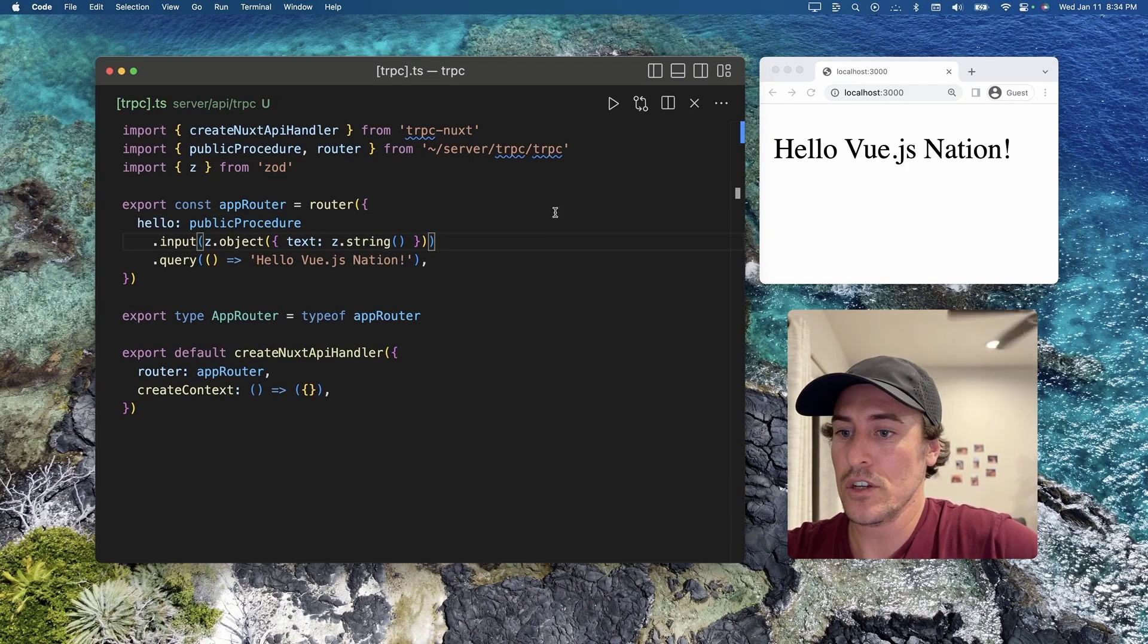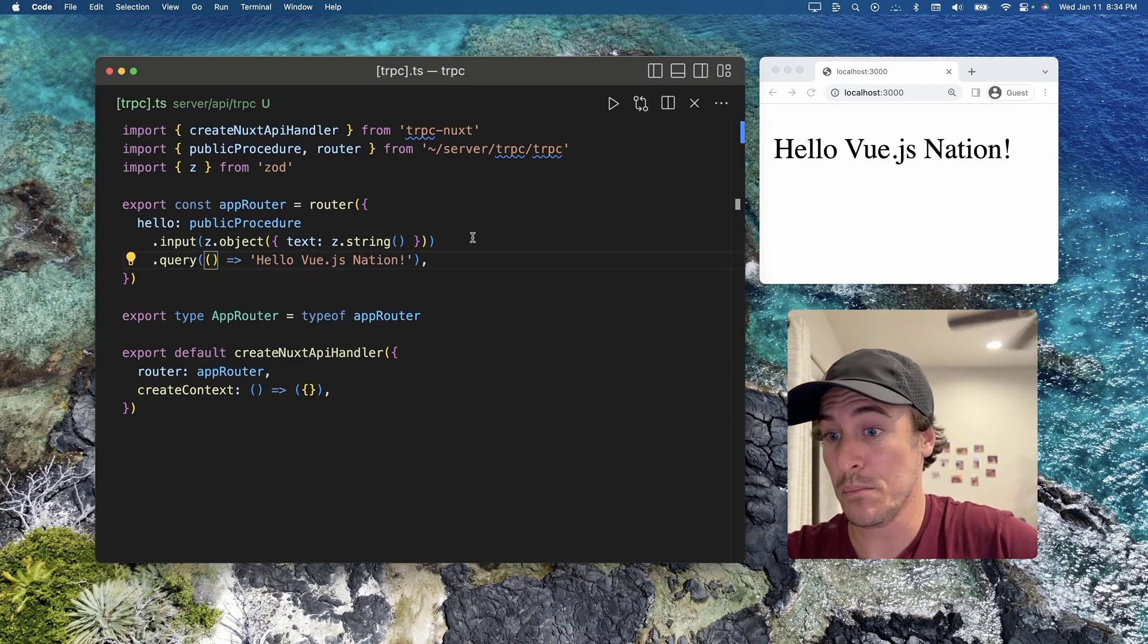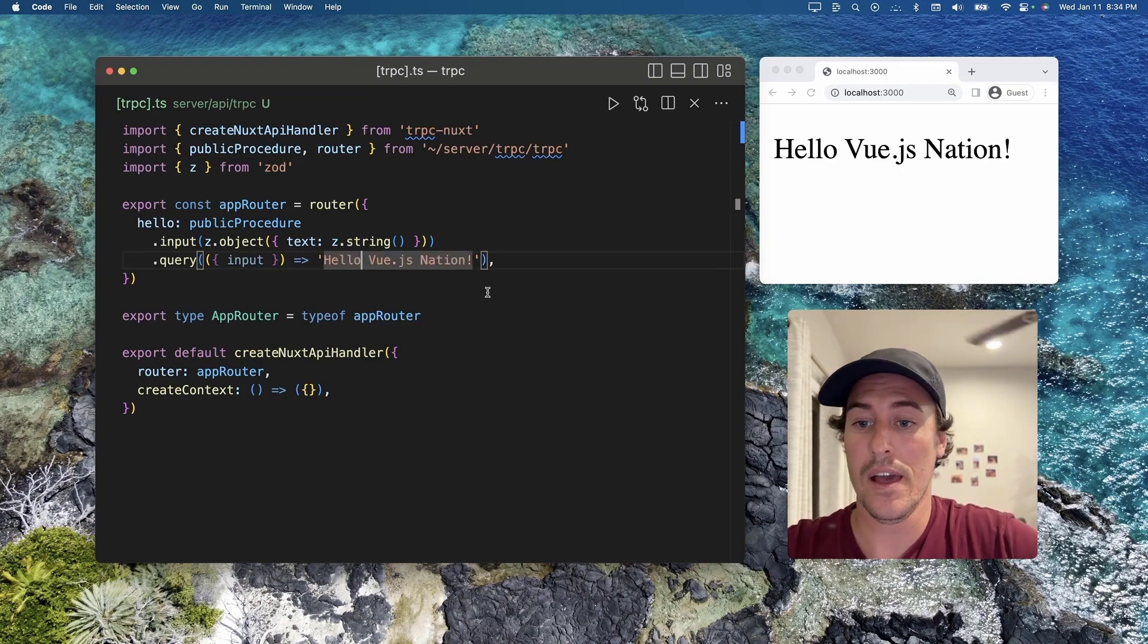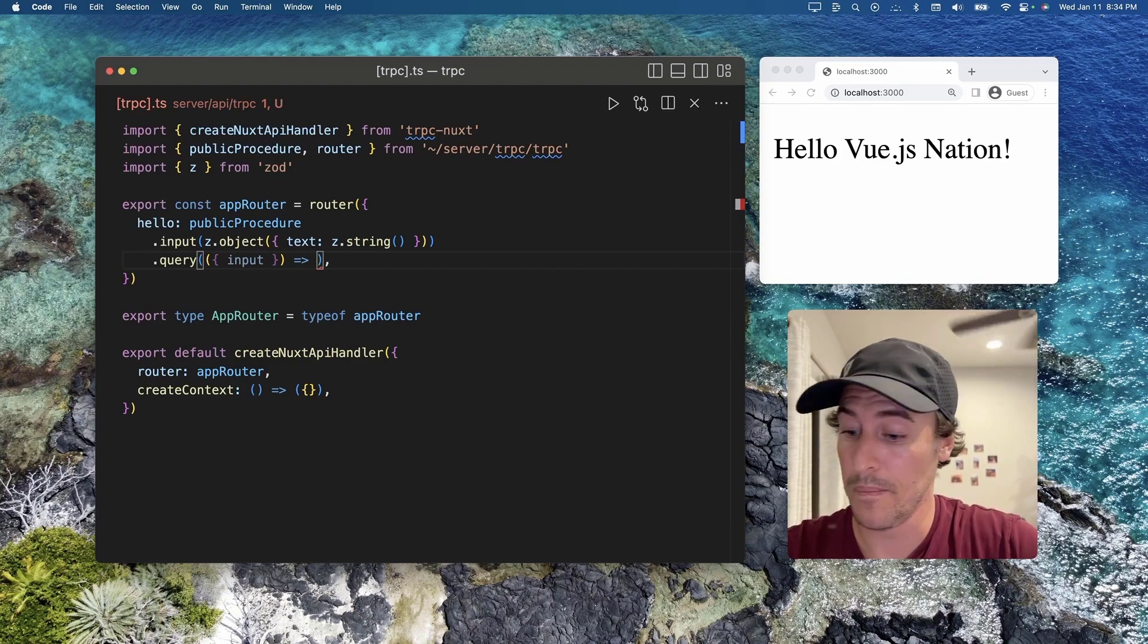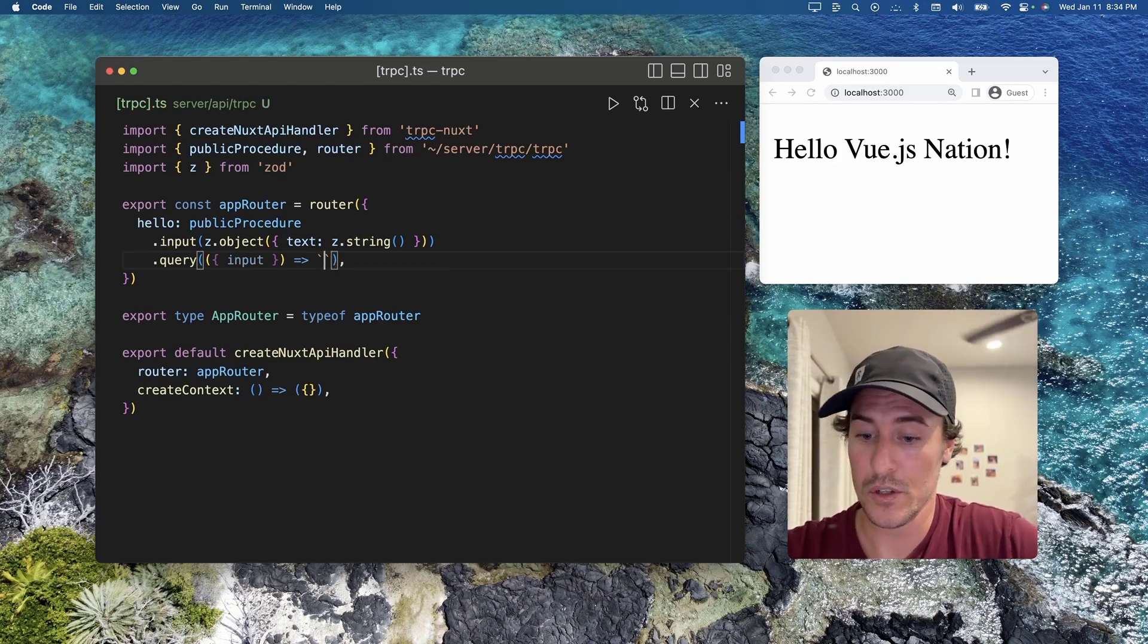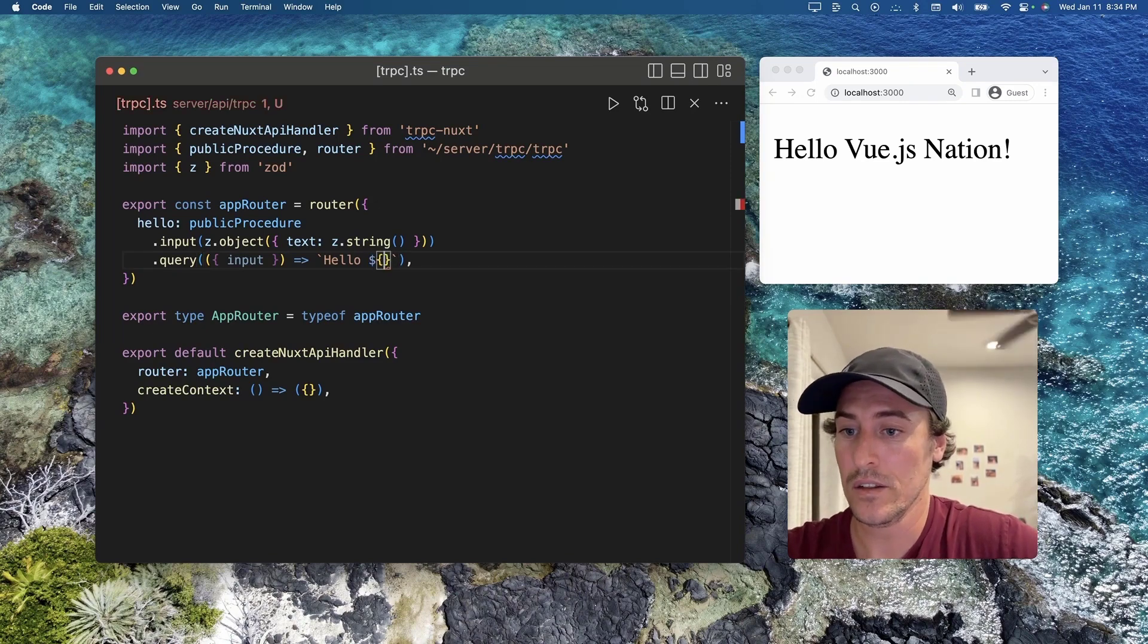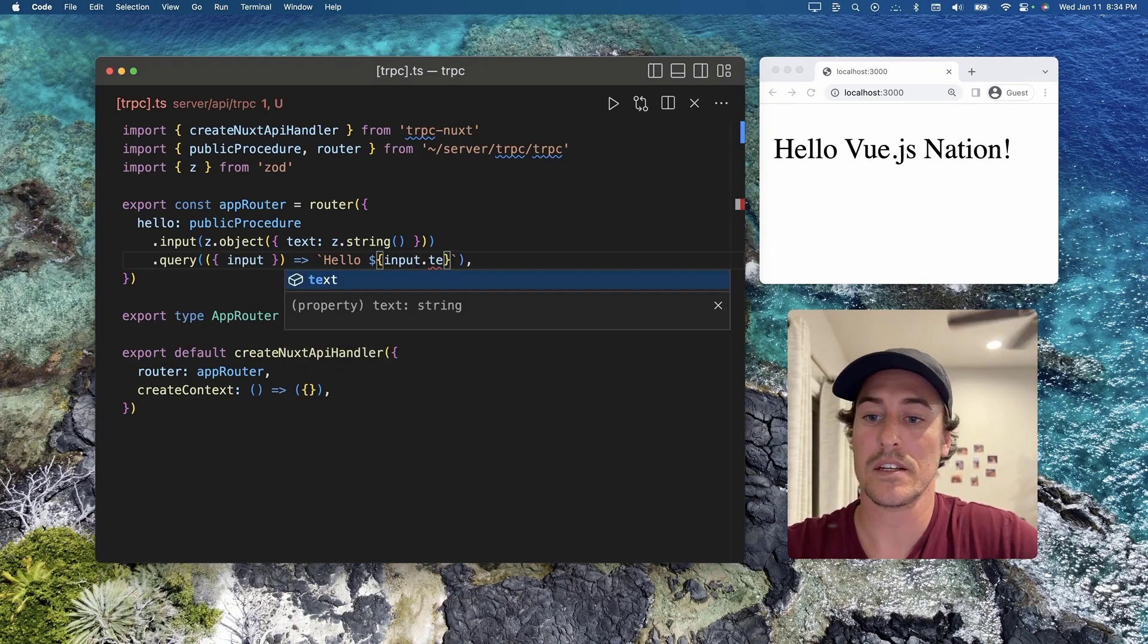Now that we're gaining the input, let's pass it into our query and generate the value that's going to be returned. So here, let's just say hello, and now let's get our input's text.